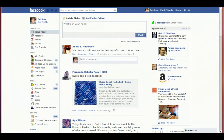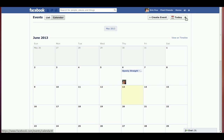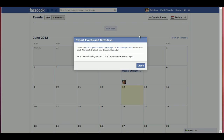First, log into Facebook. Here I'm on my newsfeed — come over here to Events. It doesn't matter whether you're on the list or the calendar view, either one will work. Go over to the Today button, click that little settings gear, and choose Export. This pop-up window will come up.